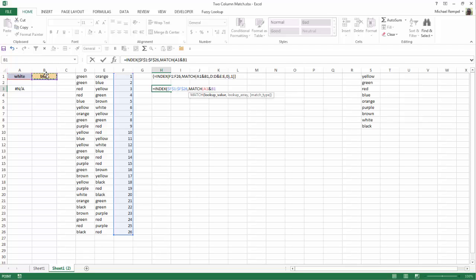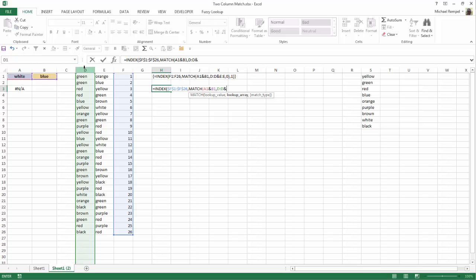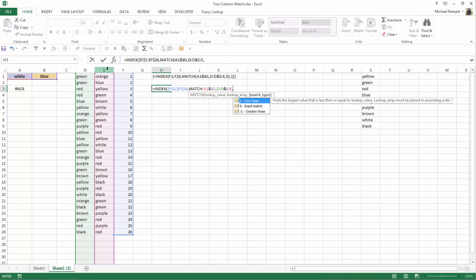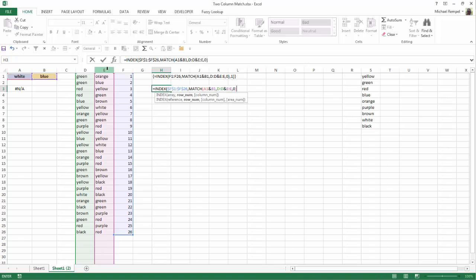That's going to be the cell that I'm going to look up, or that's going to be the value I'm going to look up. Now my array is going to be column D concatenated with column E. That's going to be my lookup array, and my match type is going to be 0. So I'll close off my MATCH,